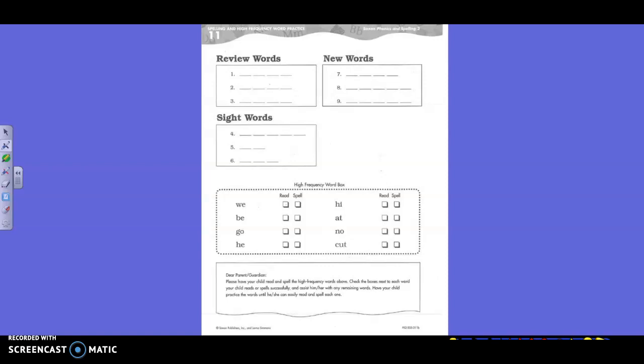Number five, do. Do. Do. Number six, who.